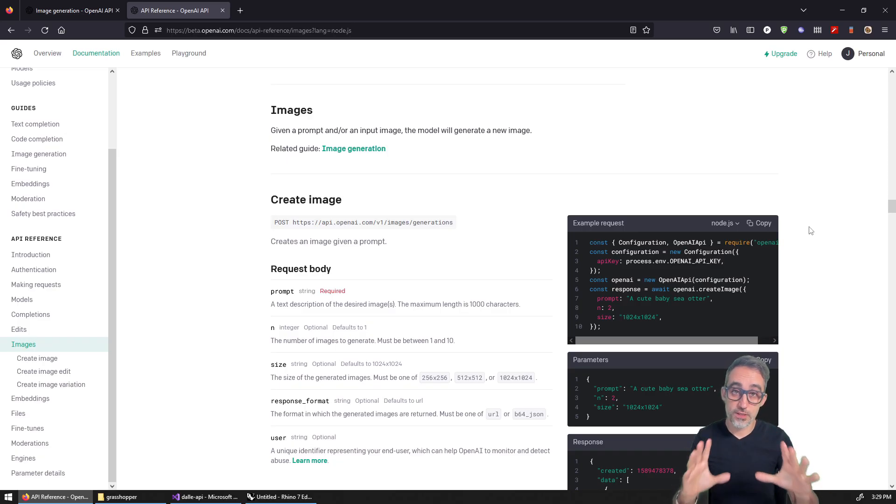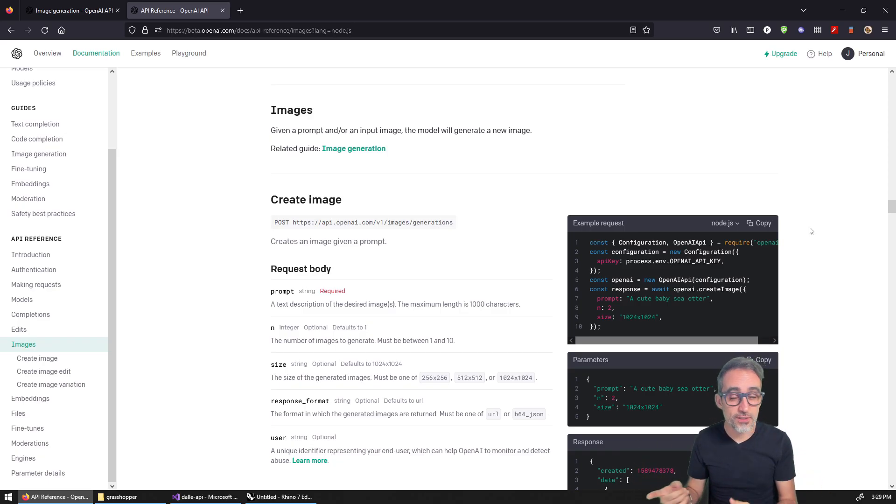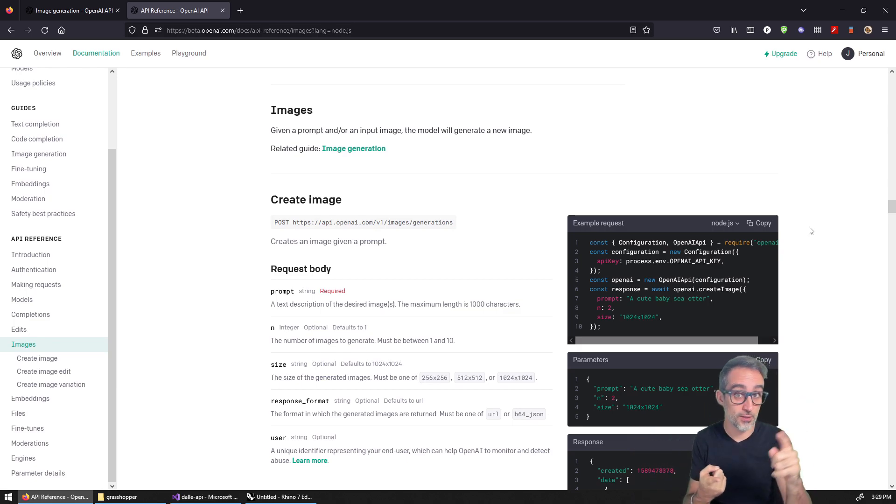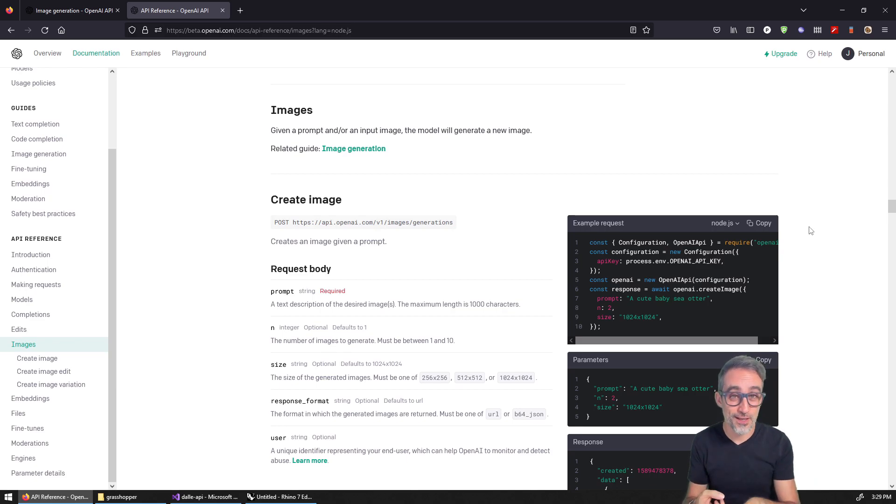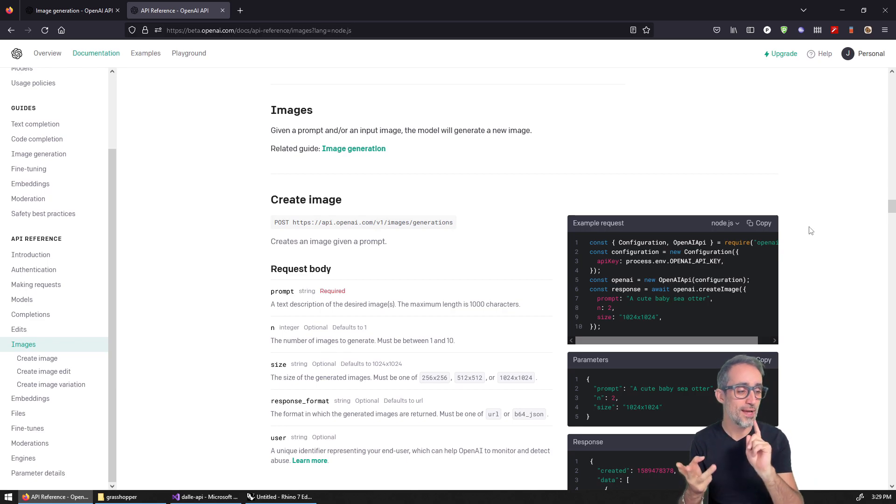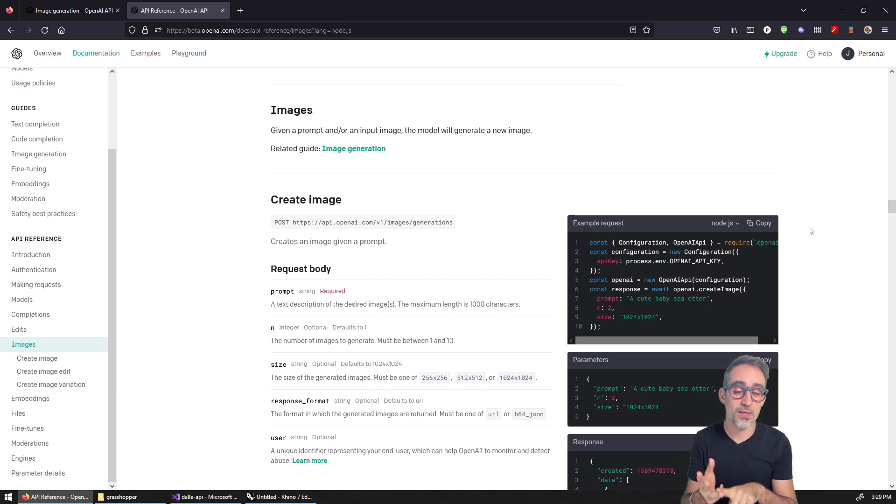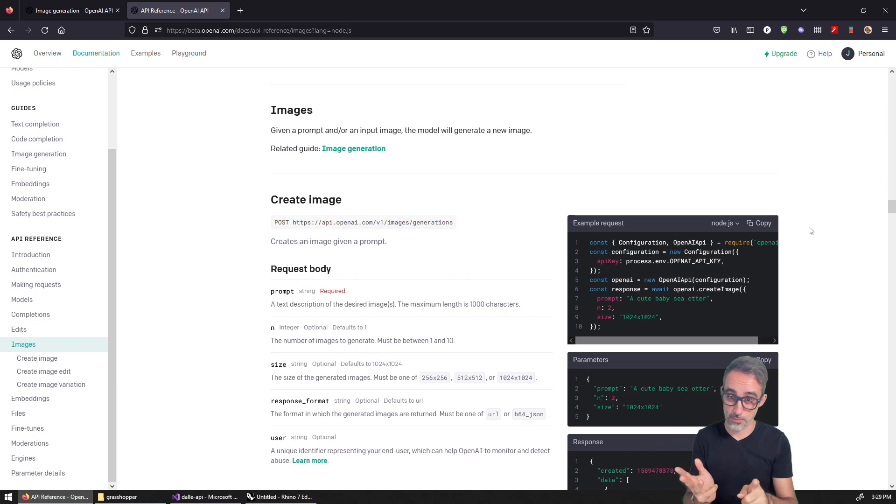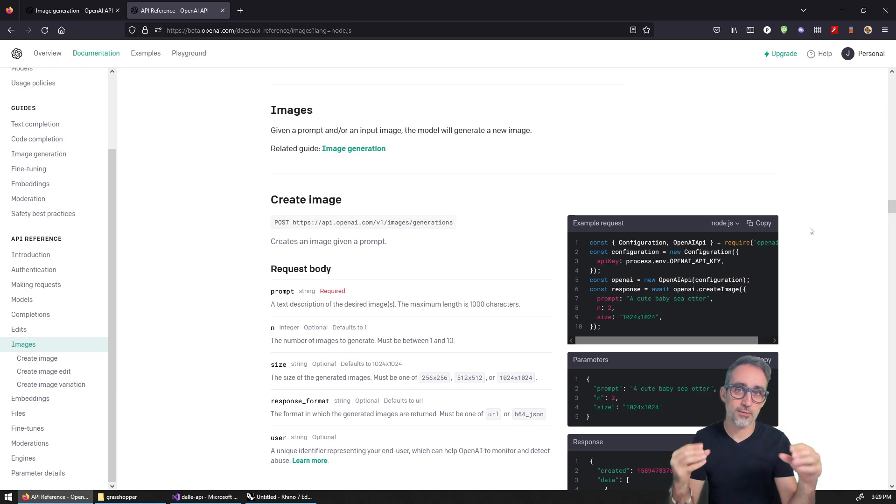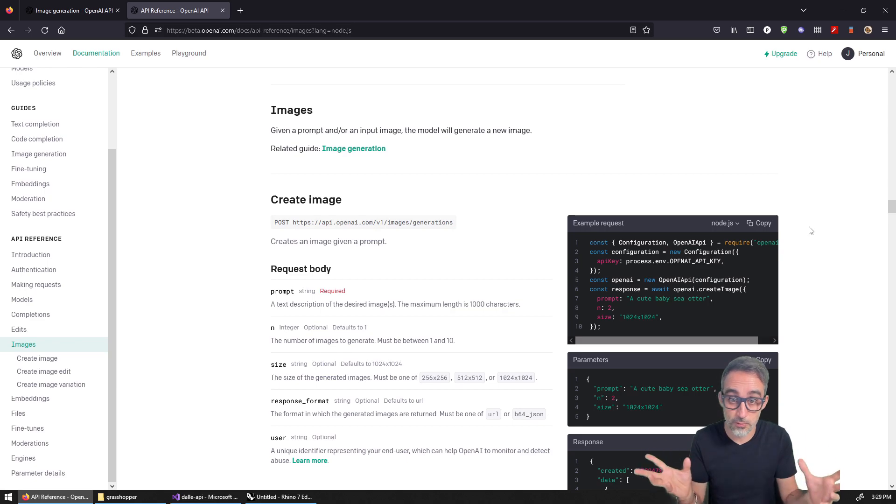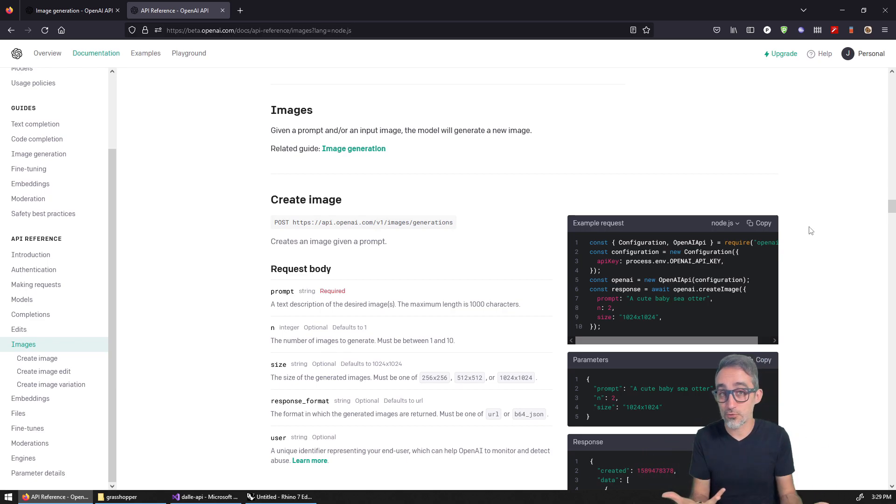First things first, if you haven't seen the previous videos, I very much recommend you watch them: how to get your API key, how to store it as an environment variable, and maybe check some other examples, especially the one where I did it in a console application in C Sharp. In a nutshell, because we don't have a Grasshopper plugin or component that does this for us, we're going to have to write our own.